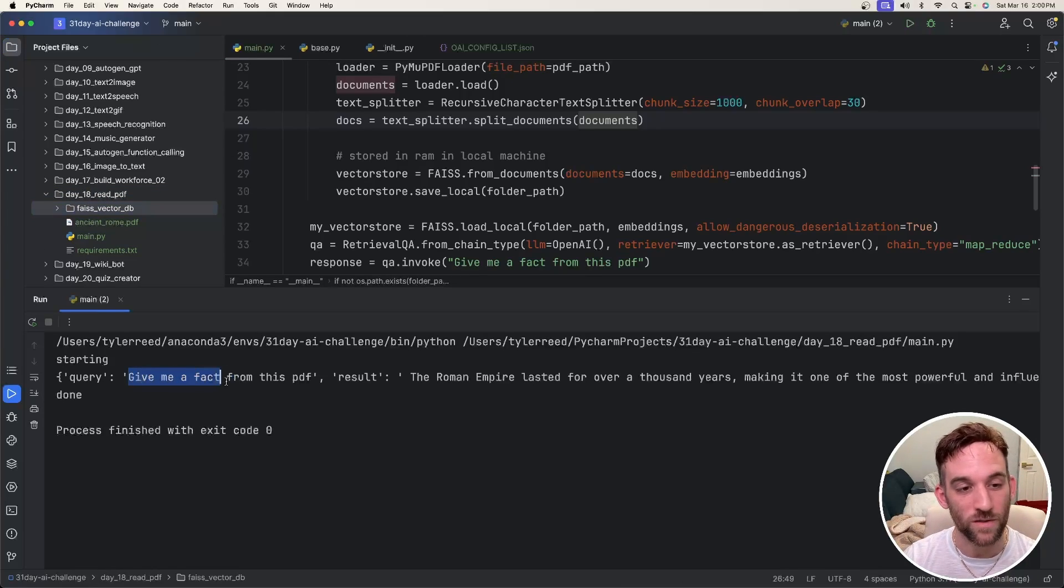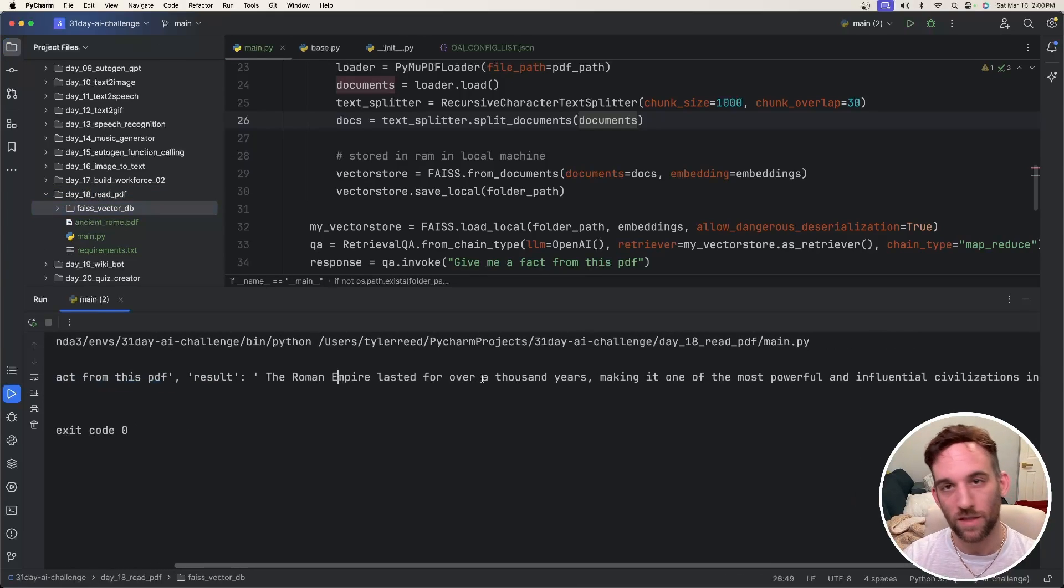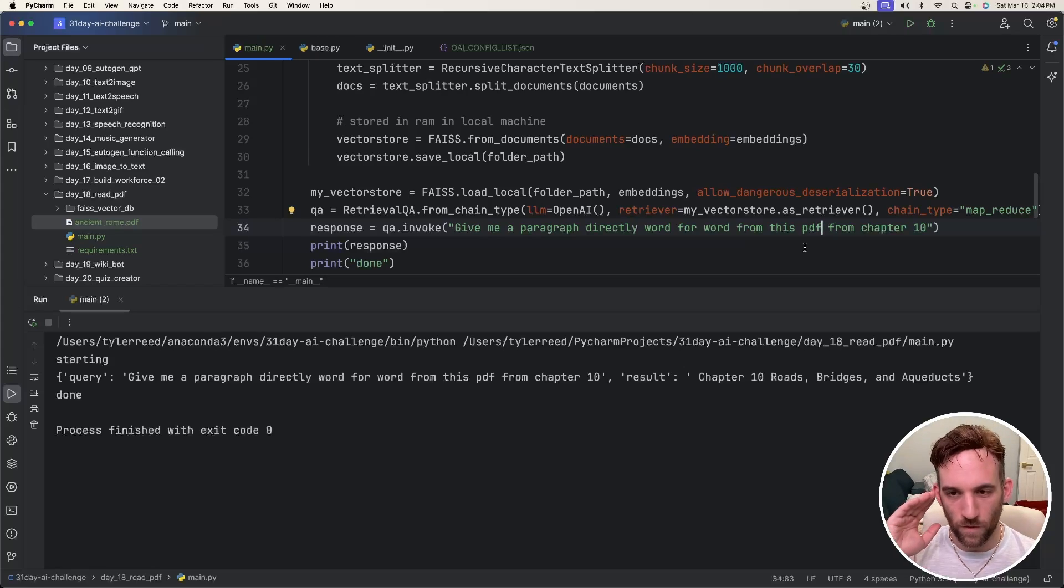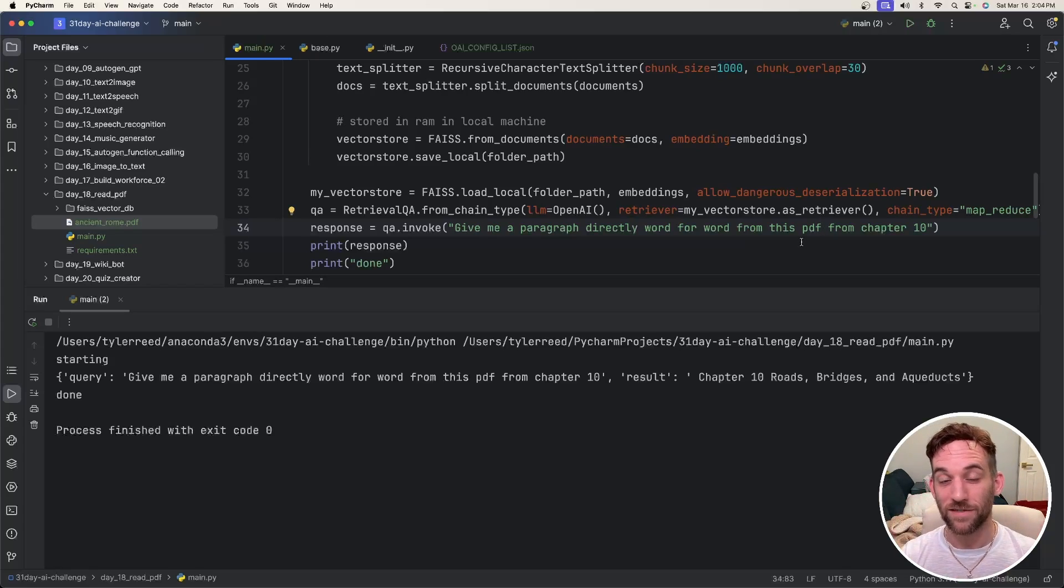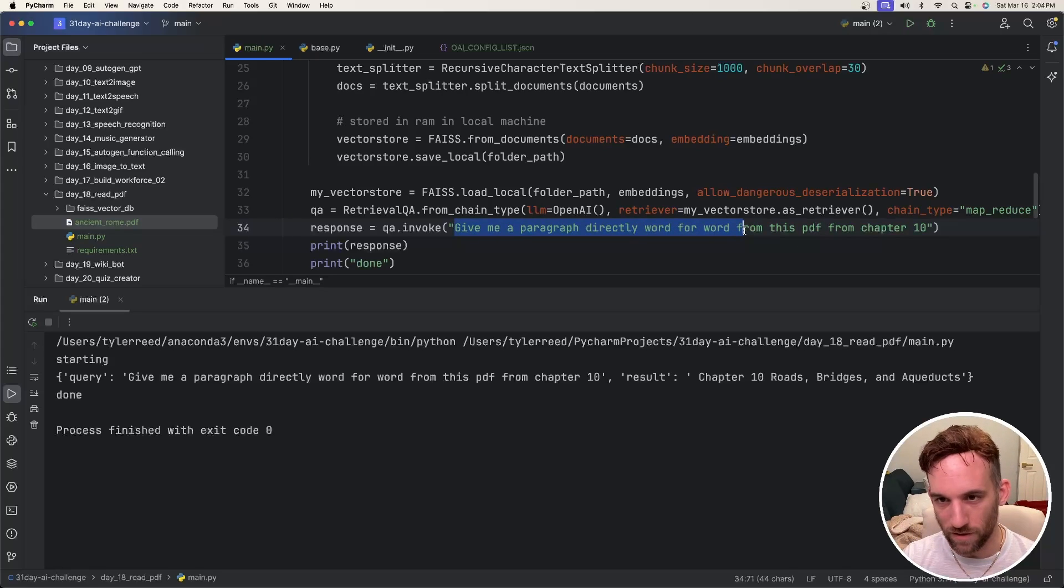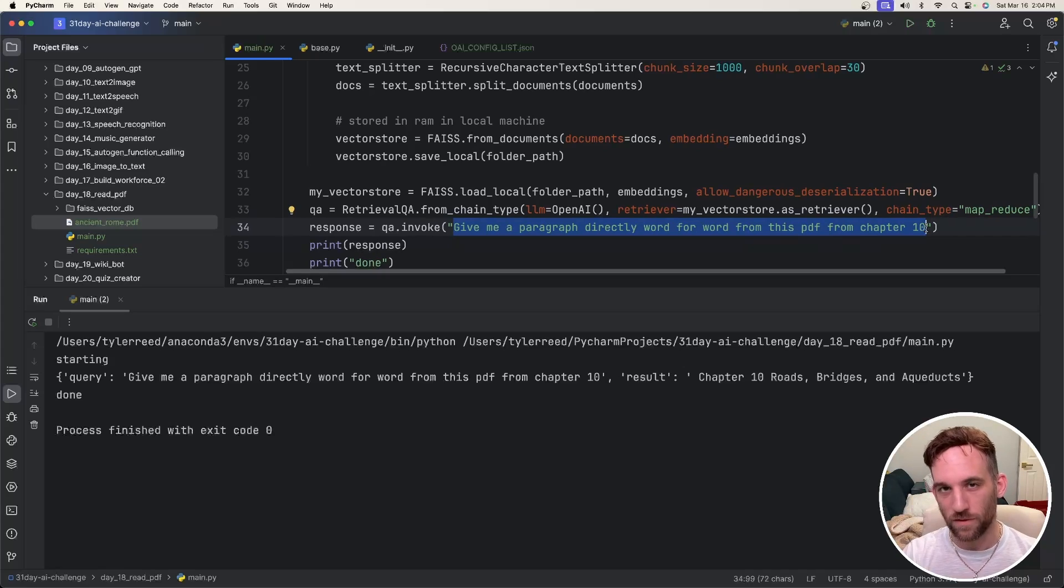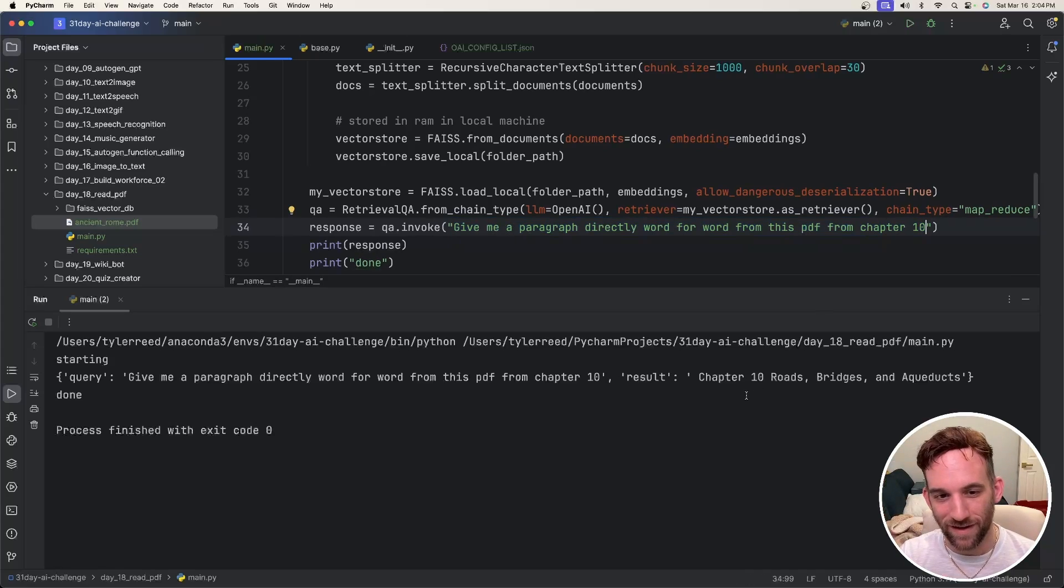It should actually save the vector database over here. And then the query was to give me a fact from this PDF and the results. And it gives me a result here. Actually, I went with something different. So that just gave a summary. I wanted to show you that it's actually retrieving something from the PDF. So I asked it to give me a paragraph directly word for word from this PDF from chapter 10. So I know this PDF, I looked into it. There are, it has chapters in it. So I wanted to give you something from chapter 10. And it did. It said chapter 10, roads, bridges, and aqueducts.